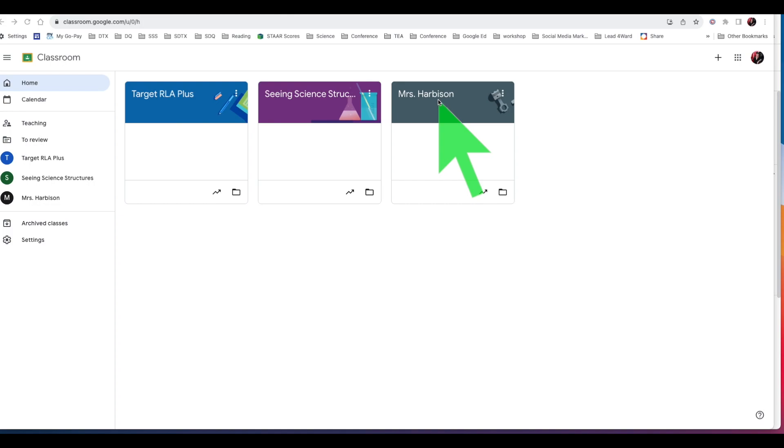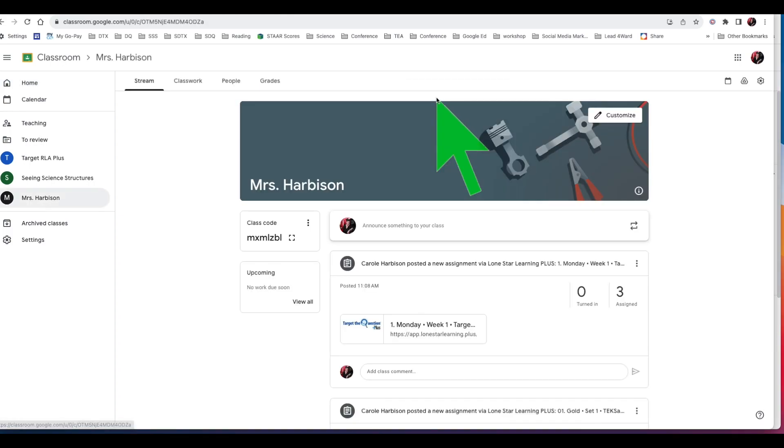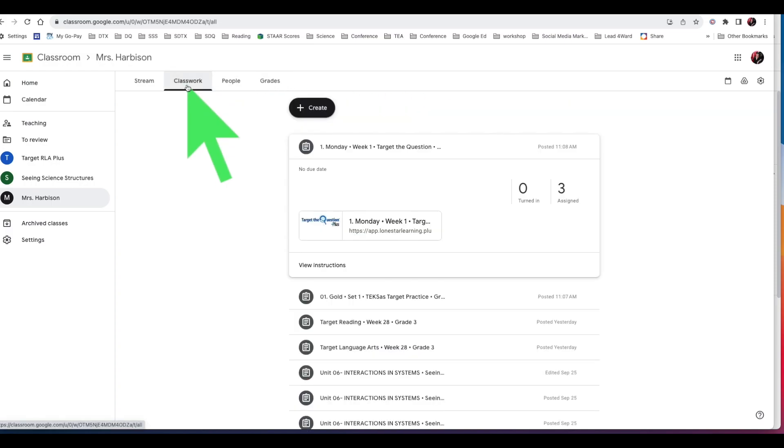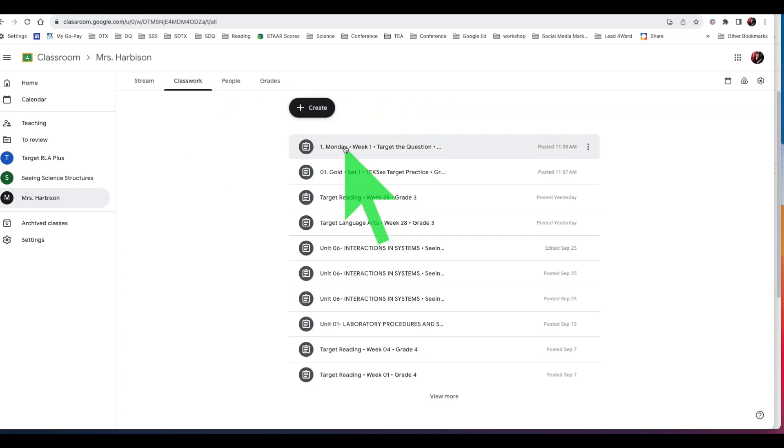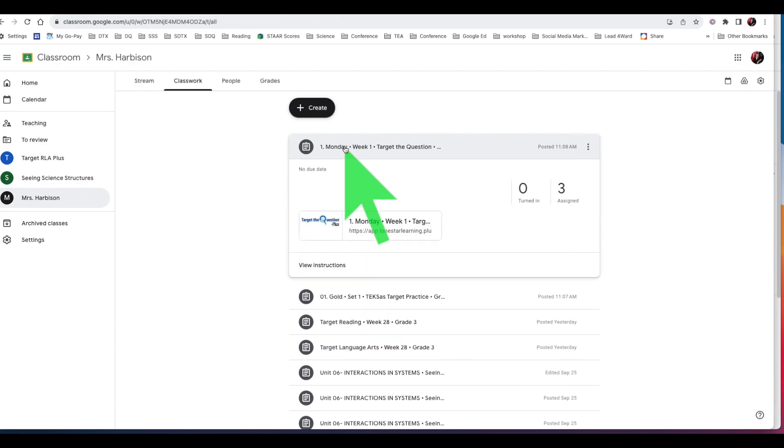To project a plus assignment from Google Classroom, first select your course. Now select classwork at the top of your screen. You should see your assignments here. Click on the assignment you wish to project.